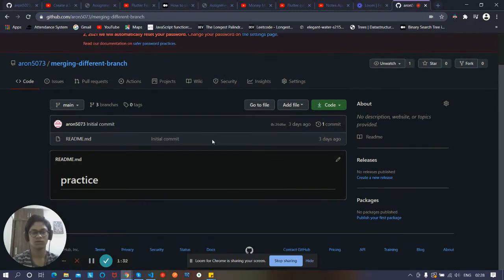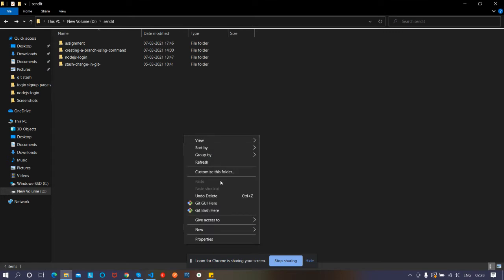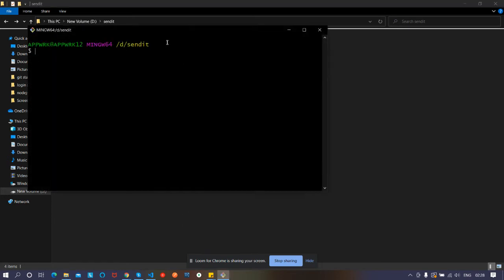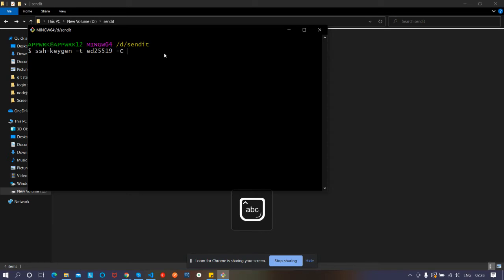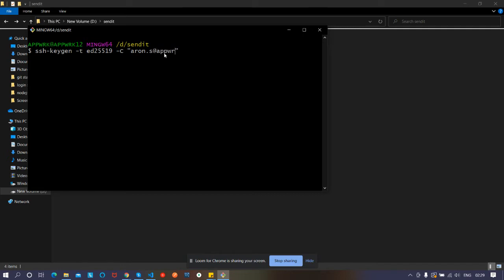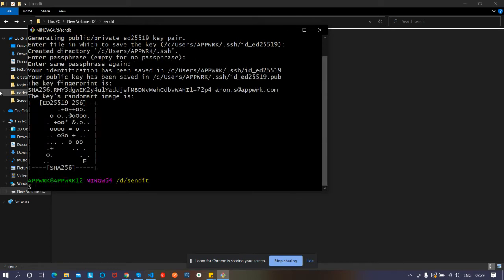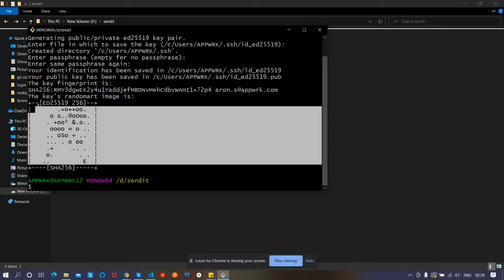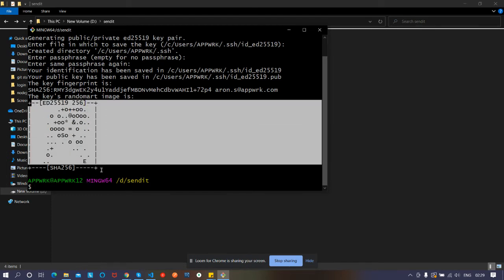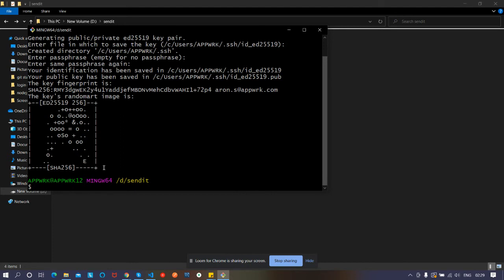Let's see how to generate our SSH key. Go to Git Bash and type ssh-keygen, then -t, then space ed25519, then space -C, and in quotes you have to type the email address, like aaron.s@work.com, and press enter. It's generating the SSH key. Press enter, enter, enter. You can see here a random key image is generated. Every PC has its own image.